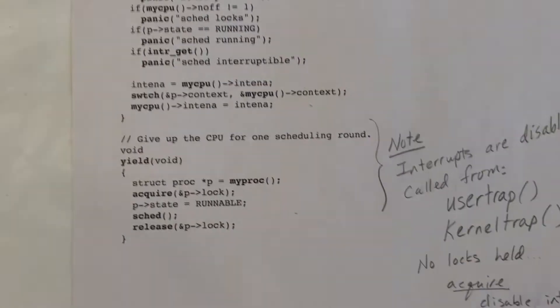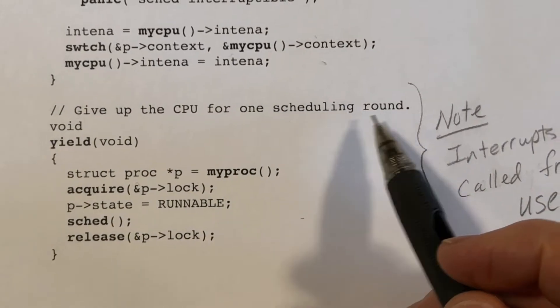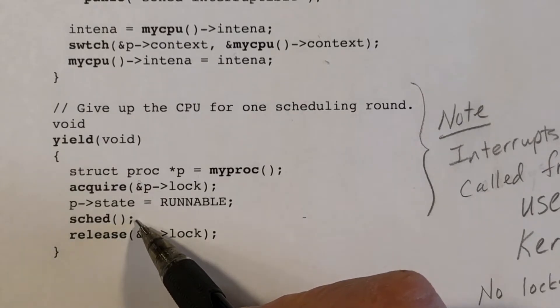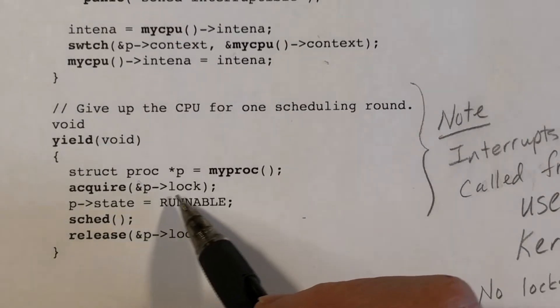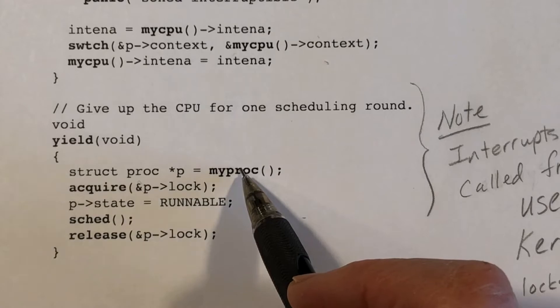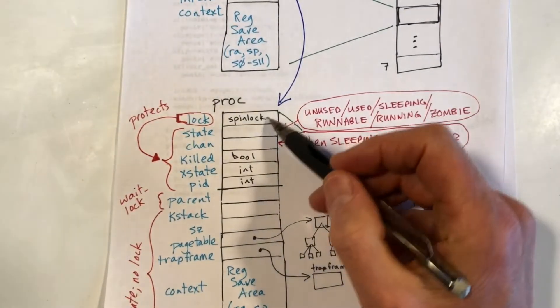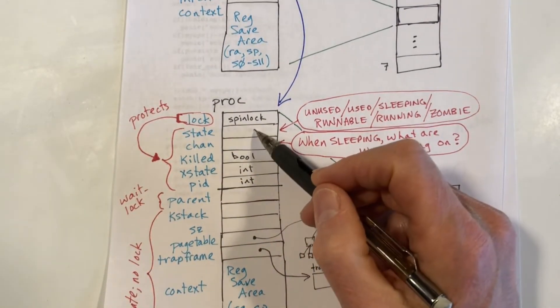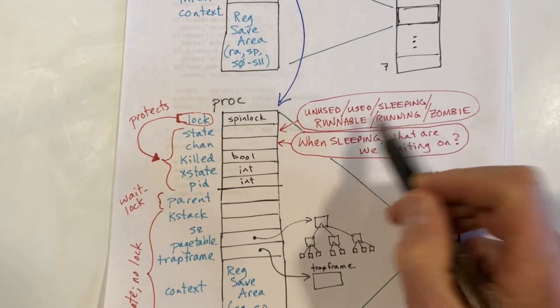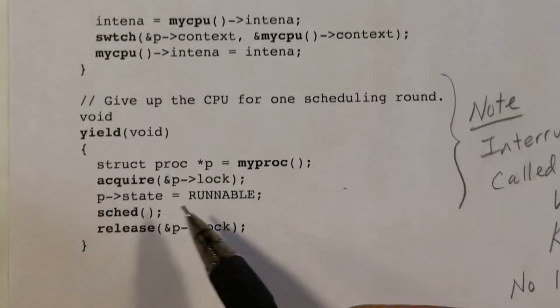Now let's take a look at the yield function and walk through the code. Yield gives up the CPU for one scheduling round. The primary thing it does is call SCED. But before that, it gets a pointer to the current process — we're executing in process P — acquires the lock on that proc structure (which protects things like the state), and then changes the state from running to runnable.